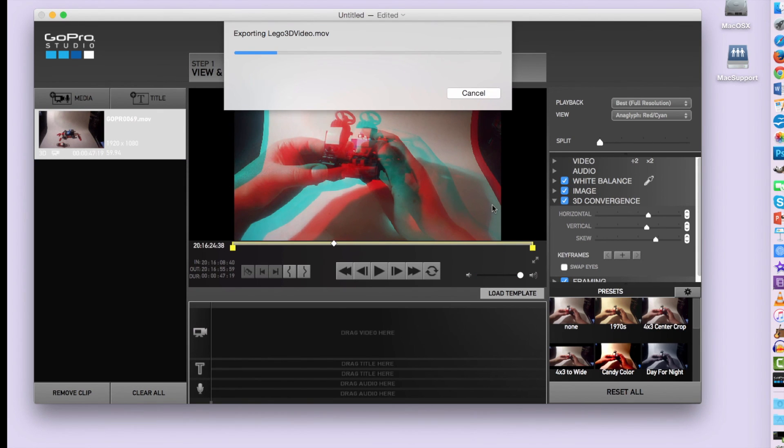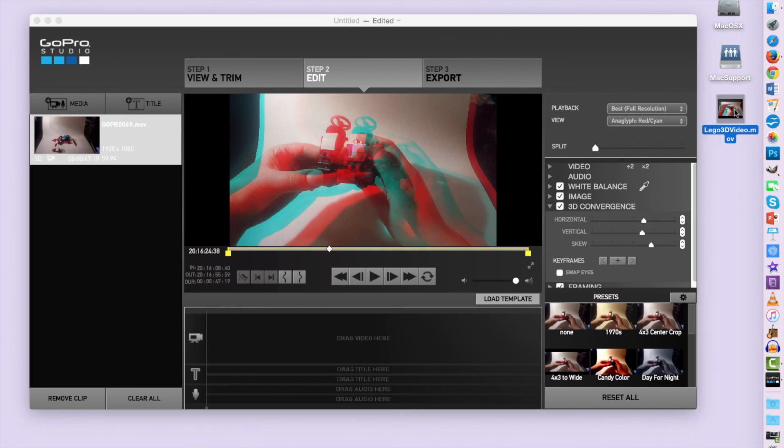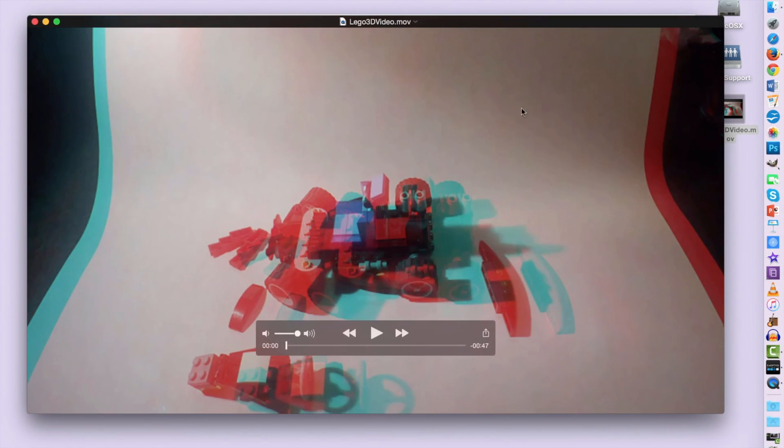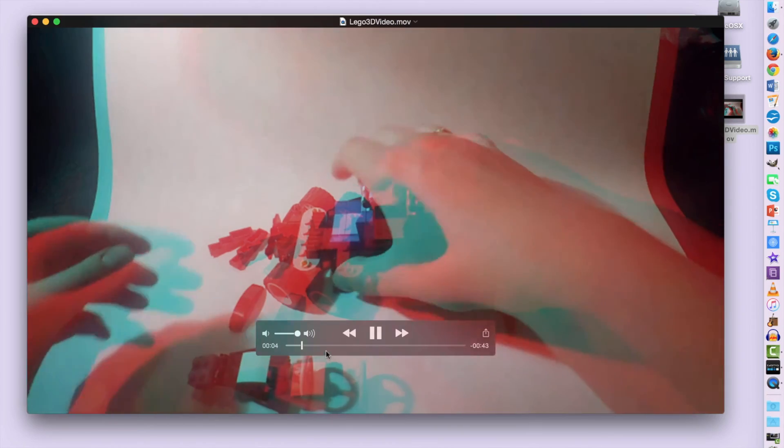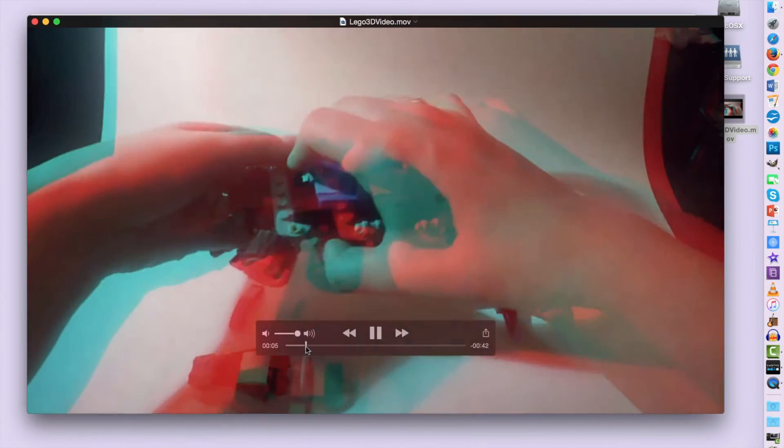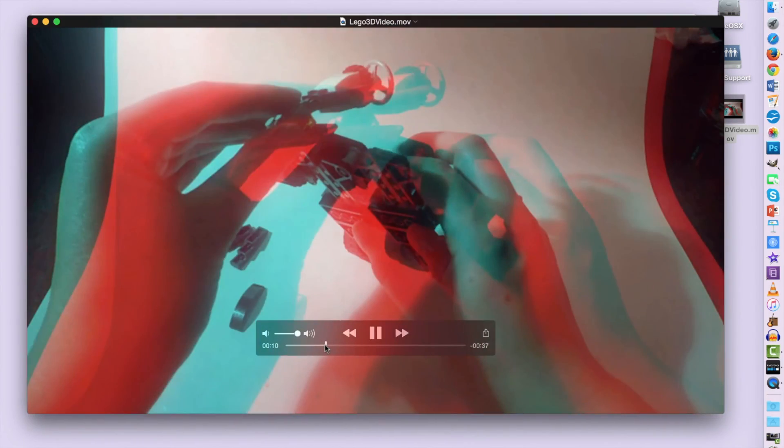Now this does take a little while so I have set it up again for the tutorial and there is my finished file on the desktop. Let's open it up in QuickTime and have a look. Now it looks pretty good to me. I think I'm going to leave it as is. I hope you guys found this tutorial helpful. Thanks for watching!